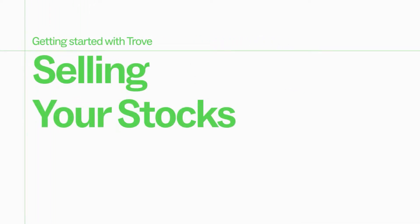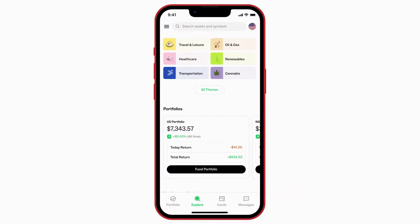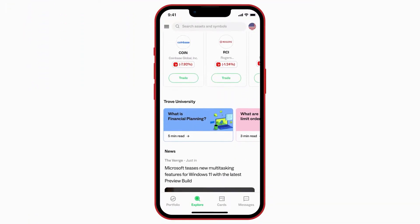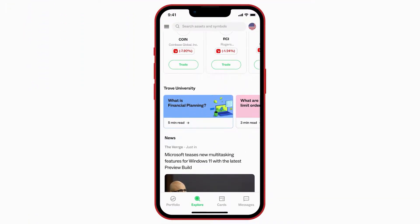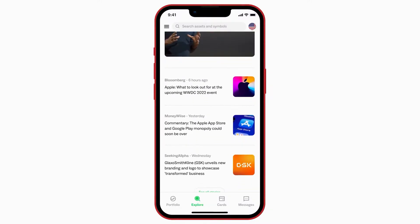Do you want to take profits from some of your best performing stocks, or you just want to free up some cash? Here is how to sell stocks in less than 5 clicks.